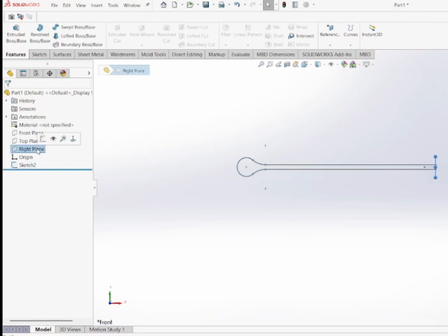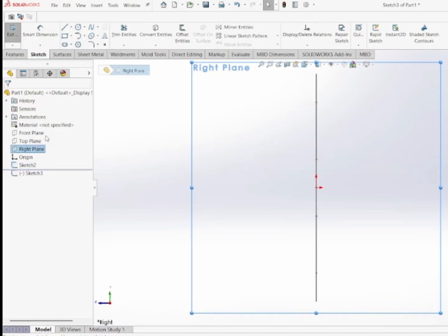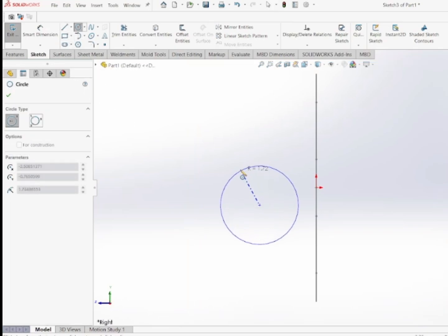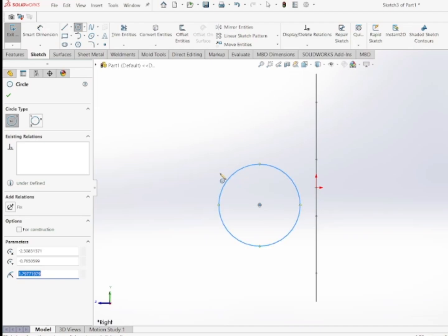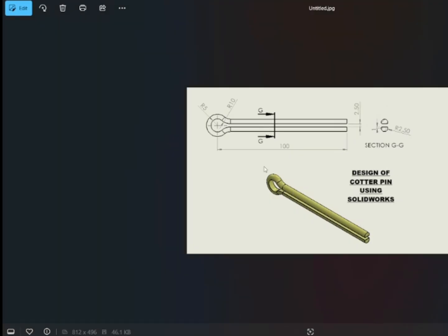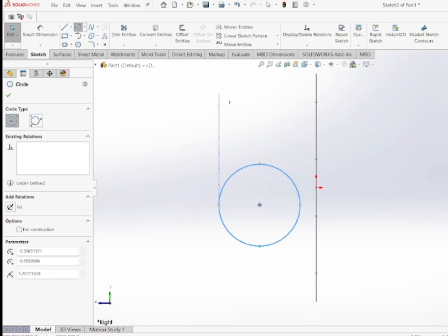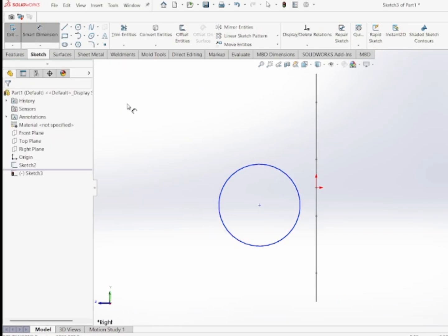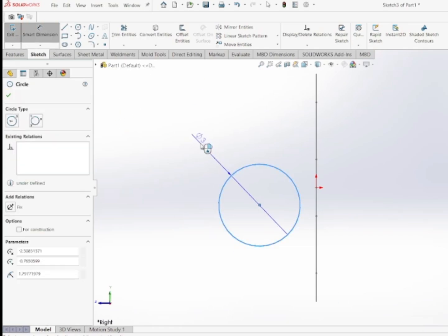Now I'll select the right plane and sketch on it. On the right plane I will draw a circle of diameter 5 mm, because I want to define the cross-section profile of the cotter pin — this D-shaped profile. I've added the 5 mm dimension to this circle.